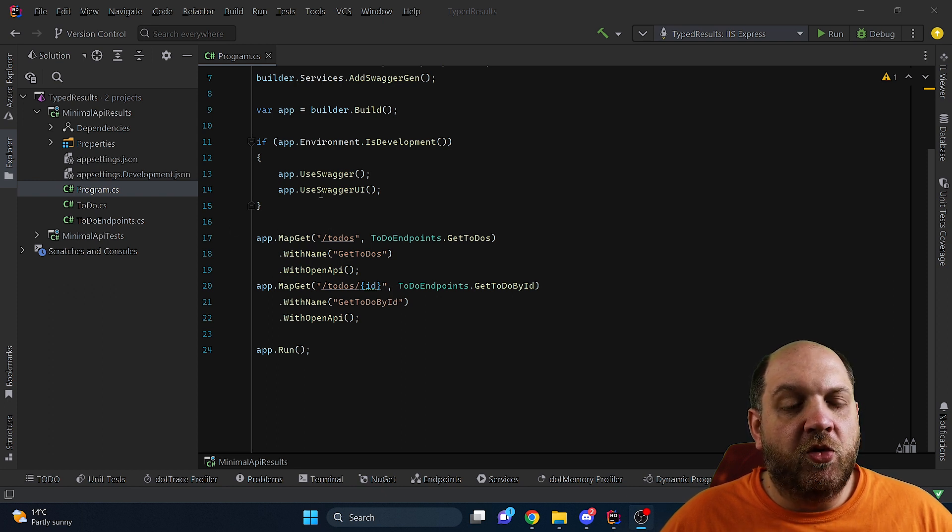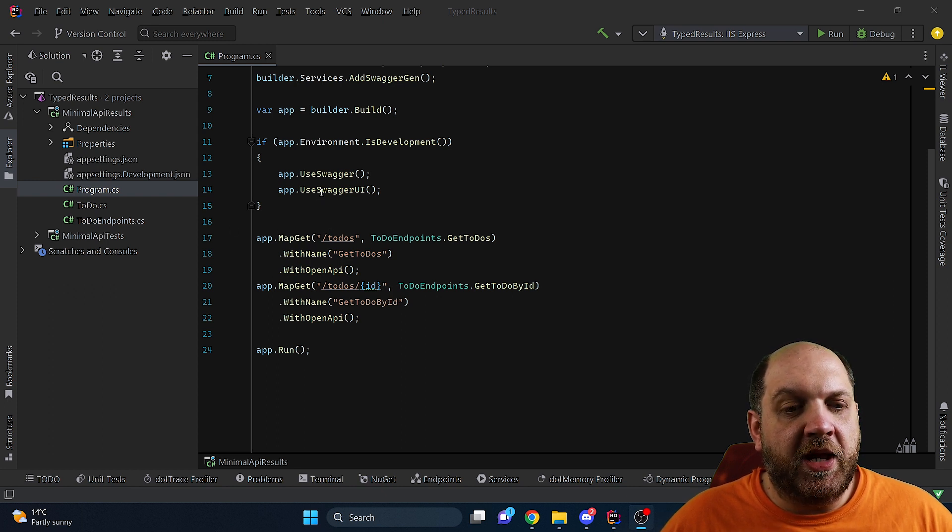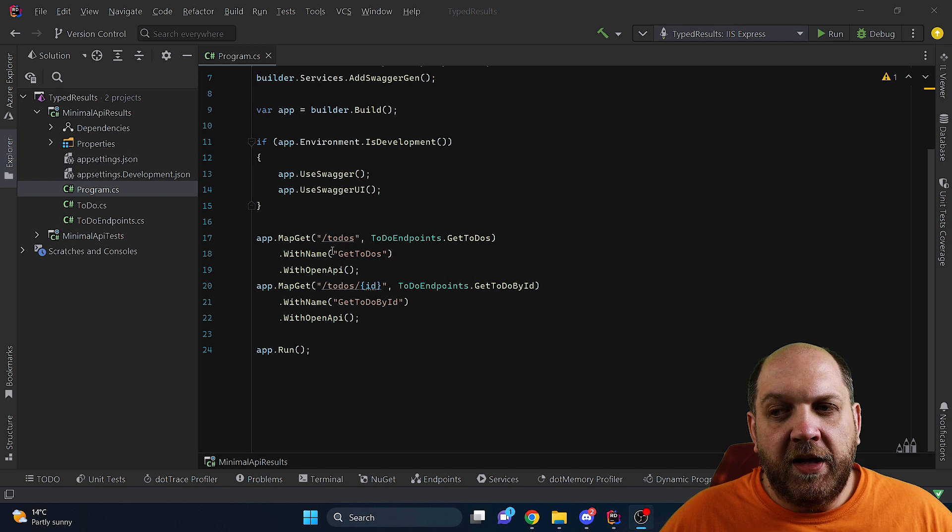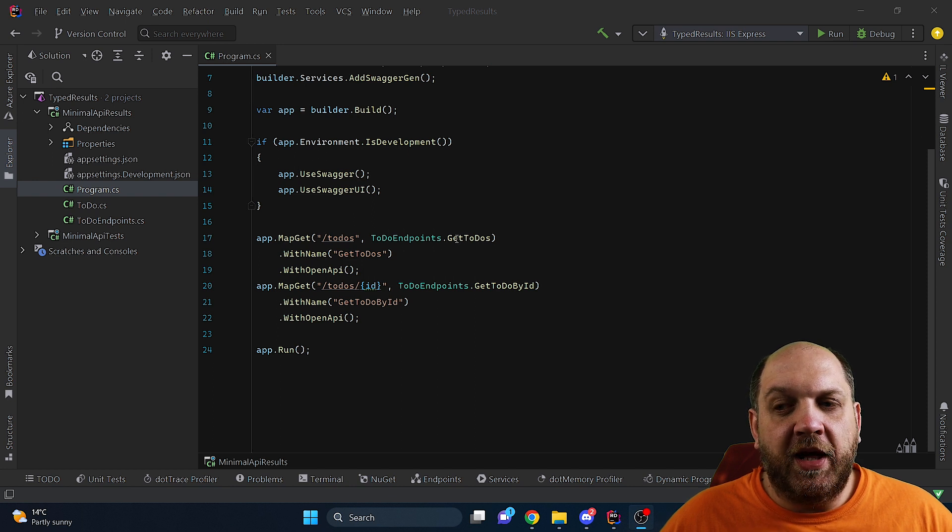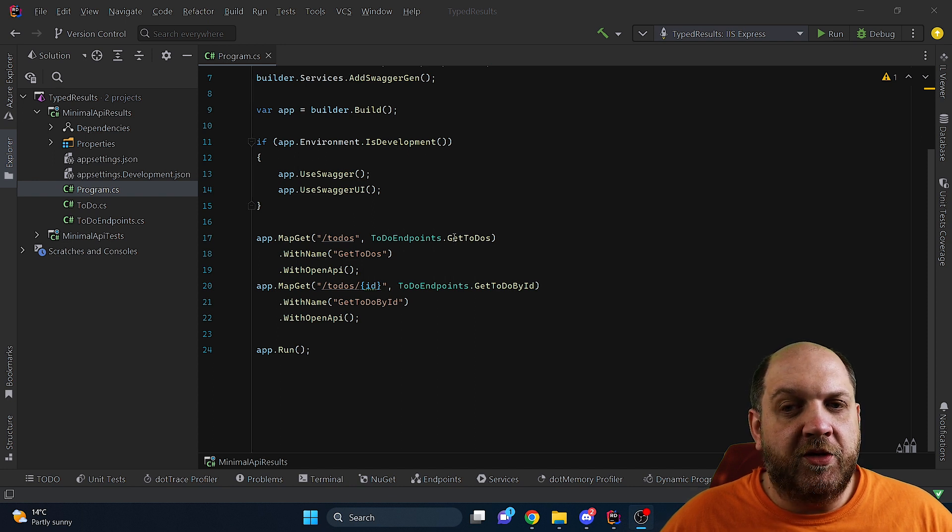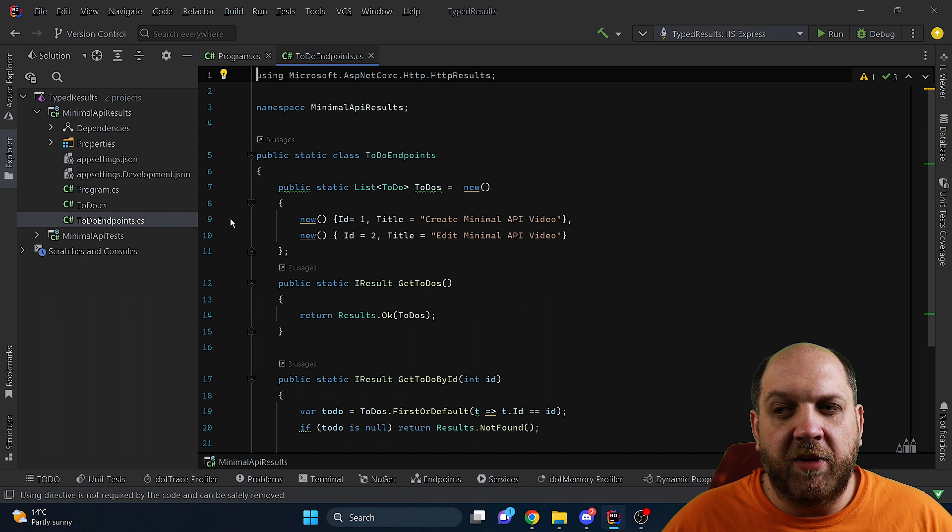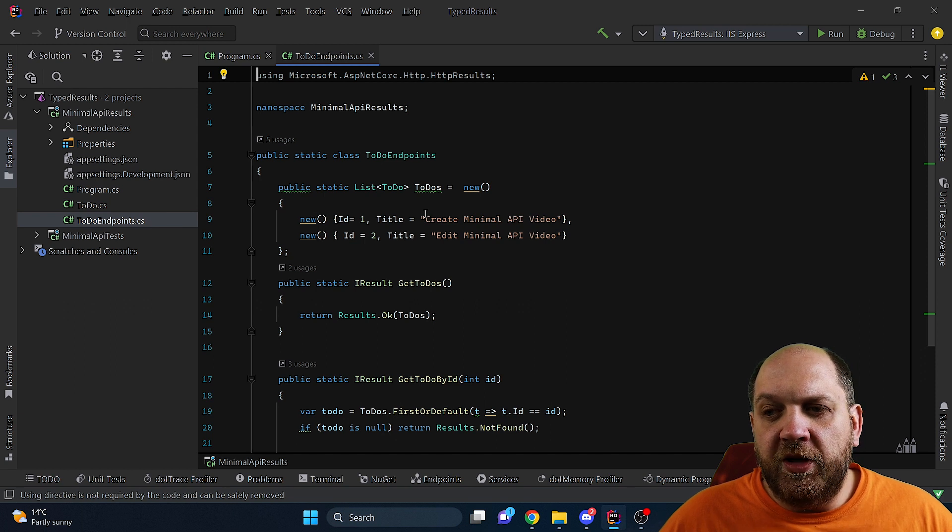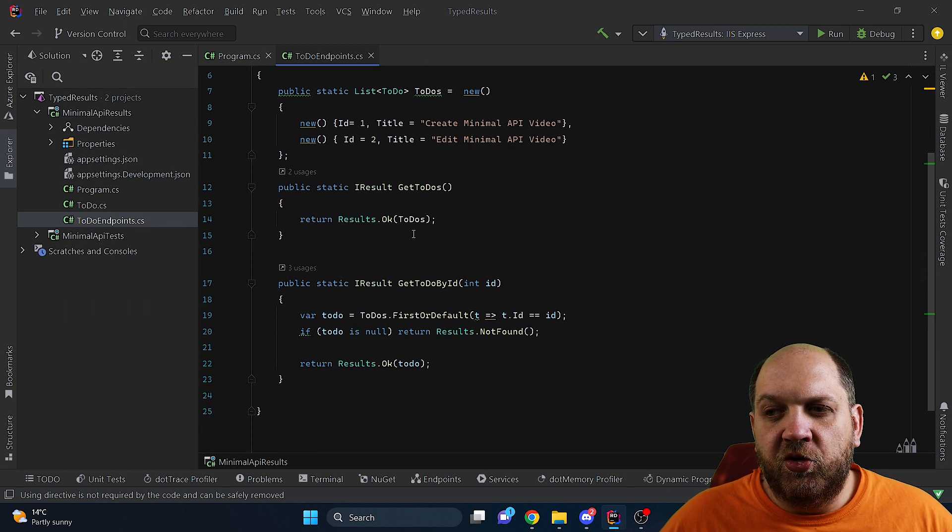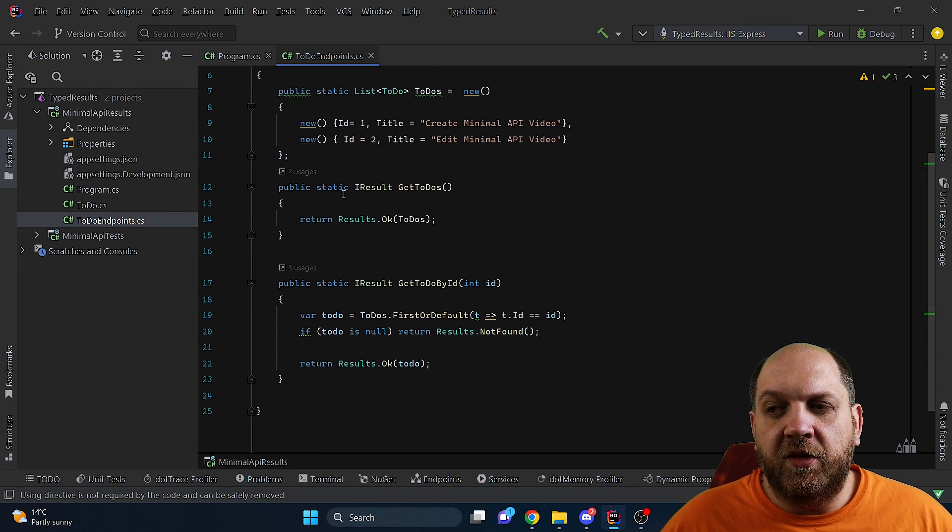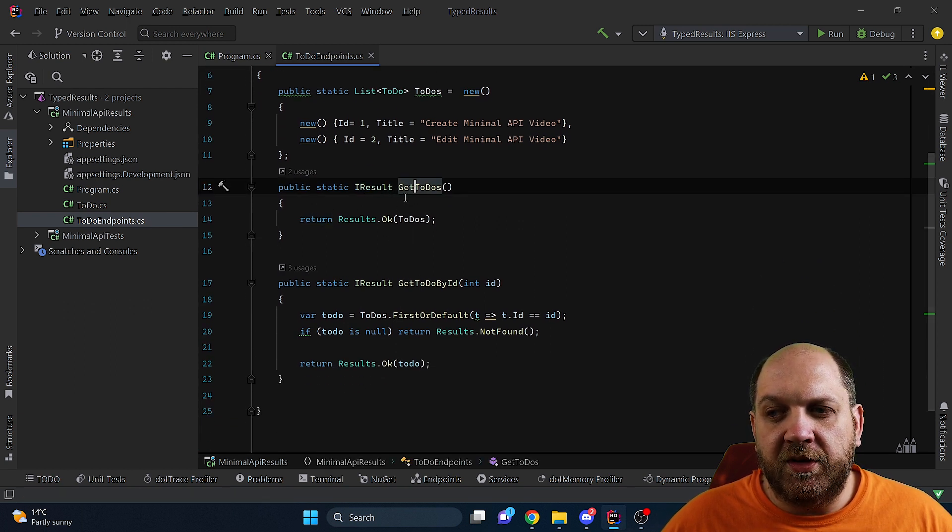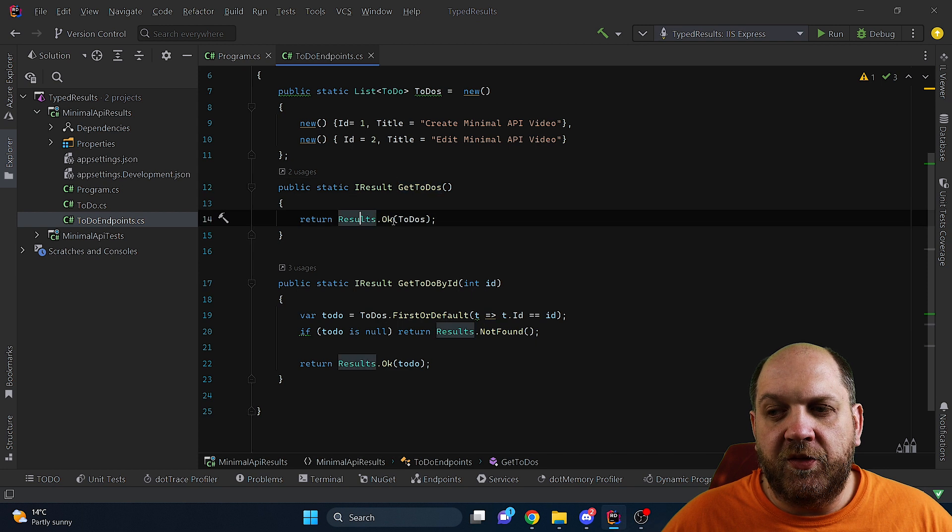We have also added OpenAPI support and here the routes or the route handlers we have actually defined in a static class in static methods. And for instance we have here two different methods. The first one returns an IResult and it's results.Ok.